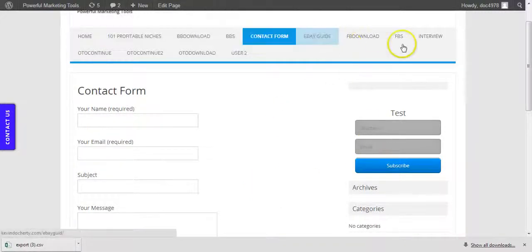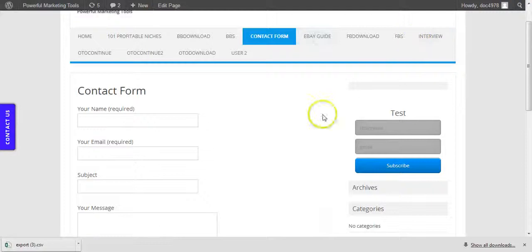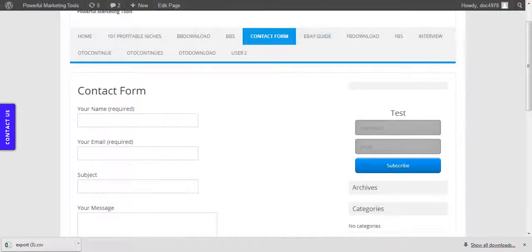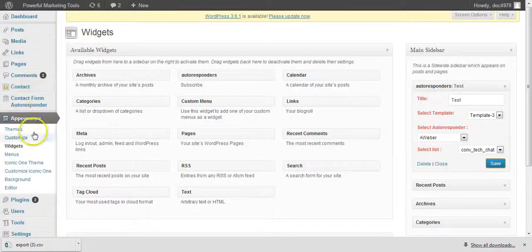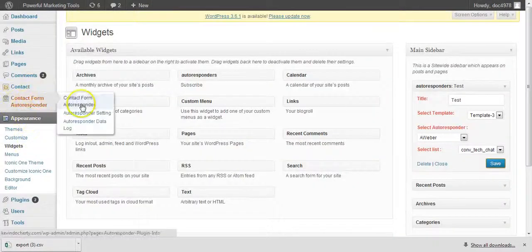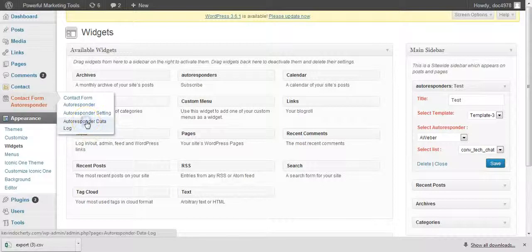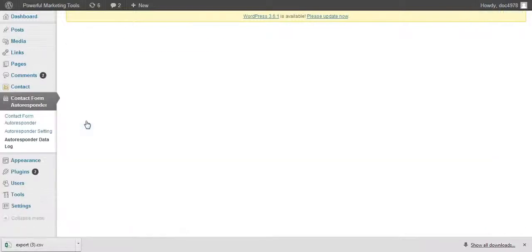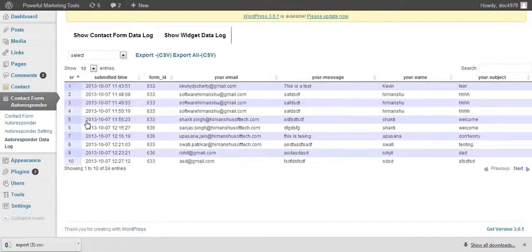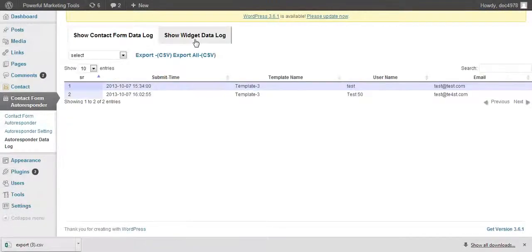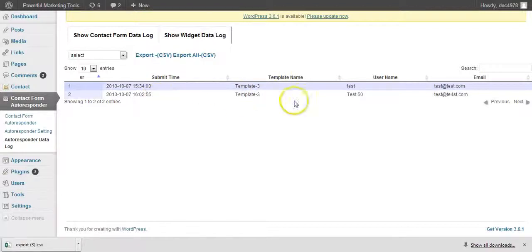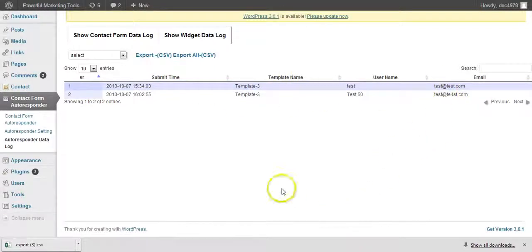It's been captured in your autoresponder. But again, if you're not using autoresponders and you go into your data here, what you can then do is rather than looking at the Contact Form Datalog, you go to the Show Widget Datalog here. And you can see here, here's this message that I've just captured here. Test 50, test it, that email address that I made there.